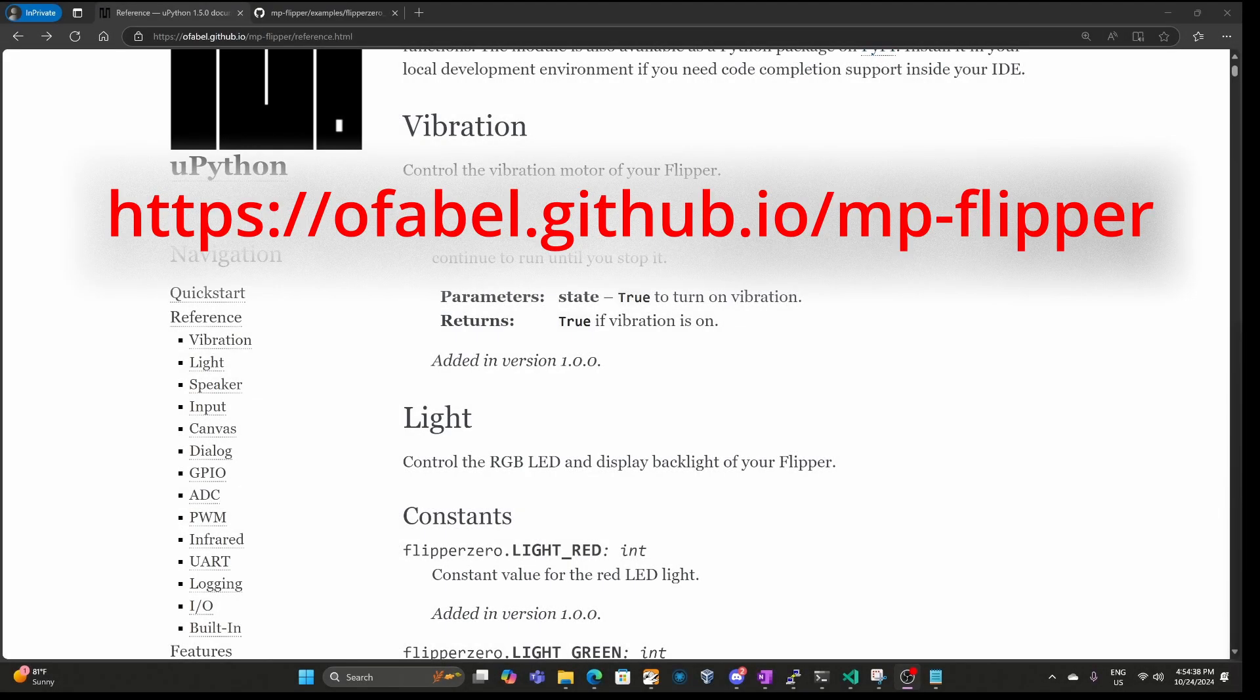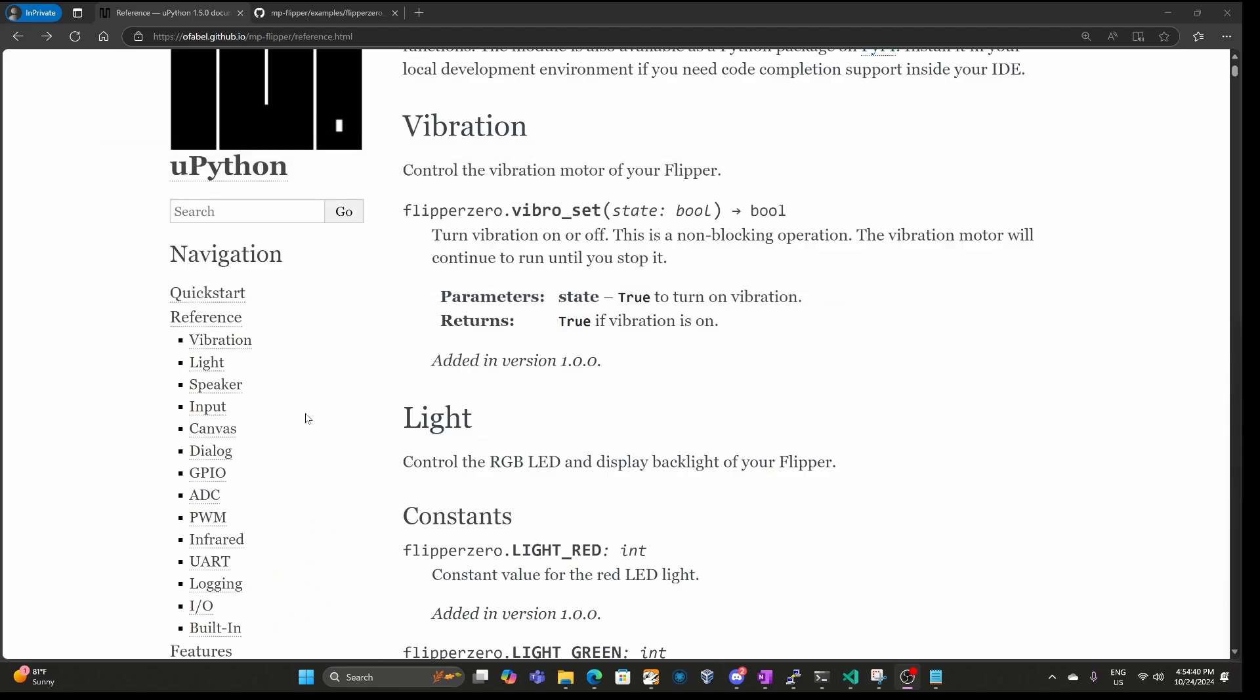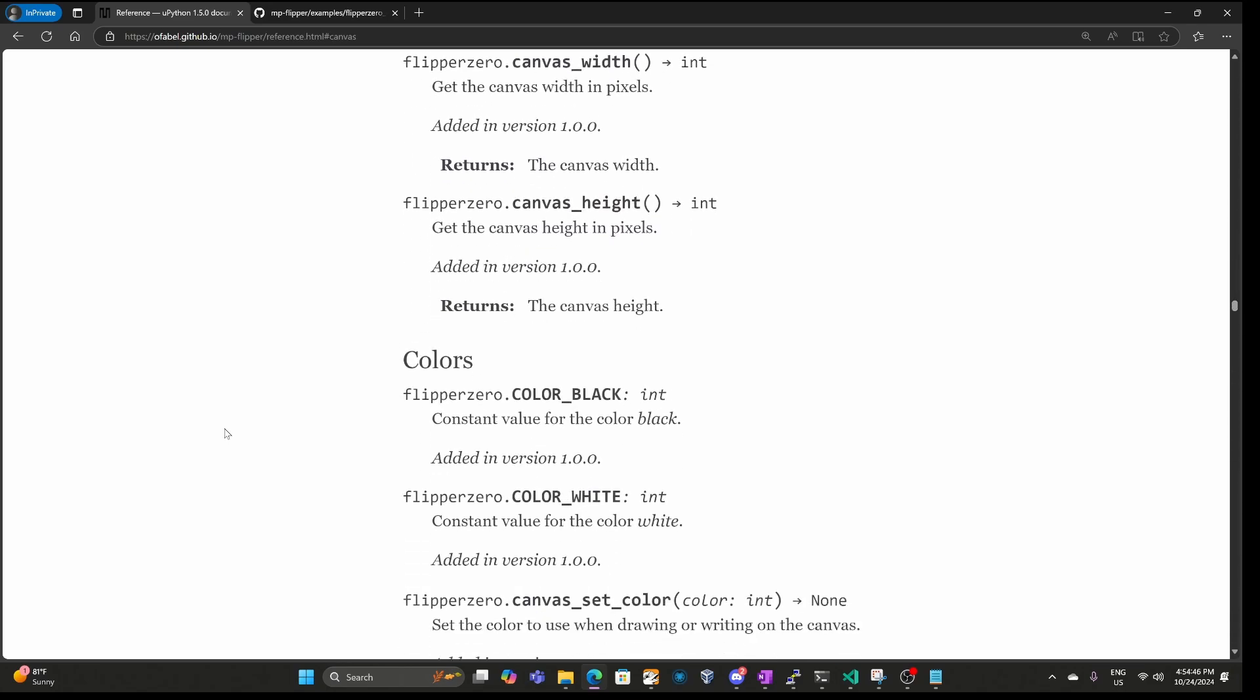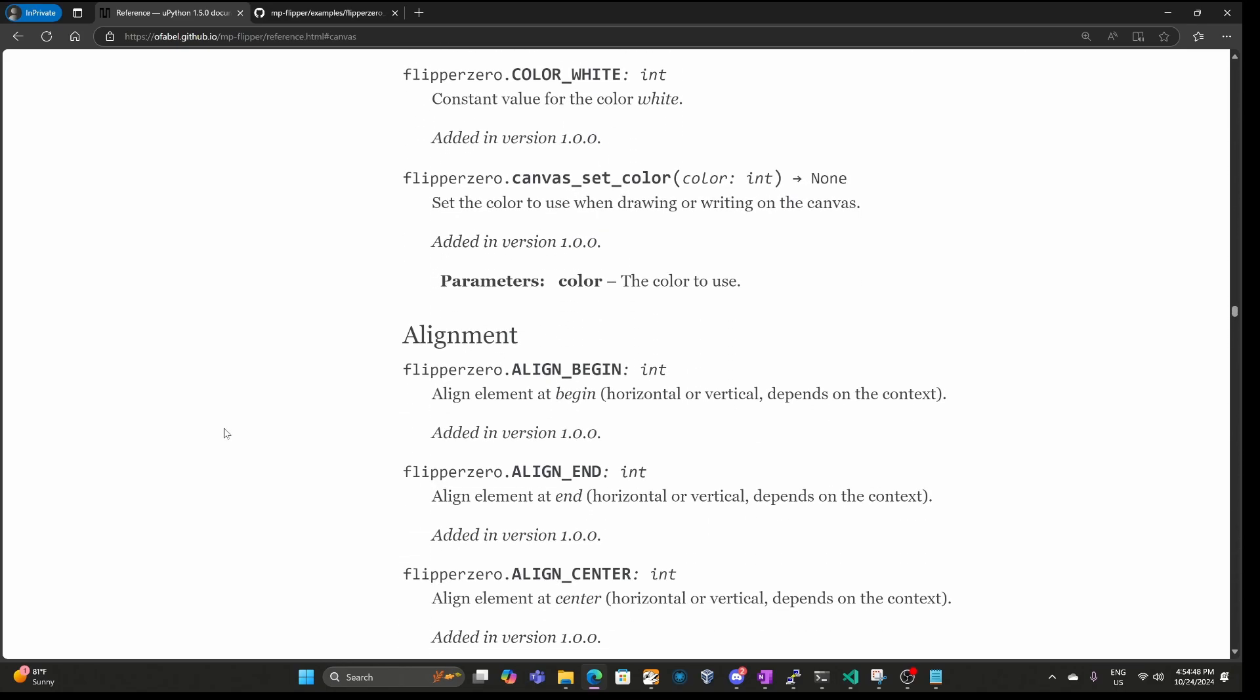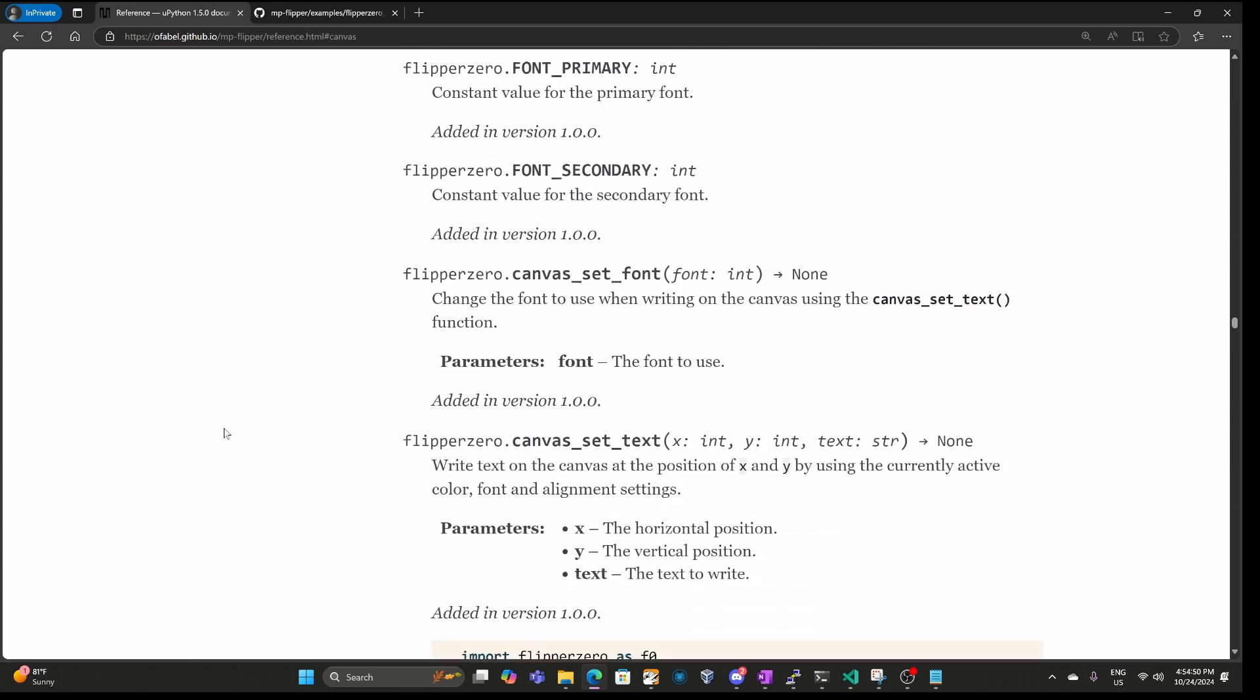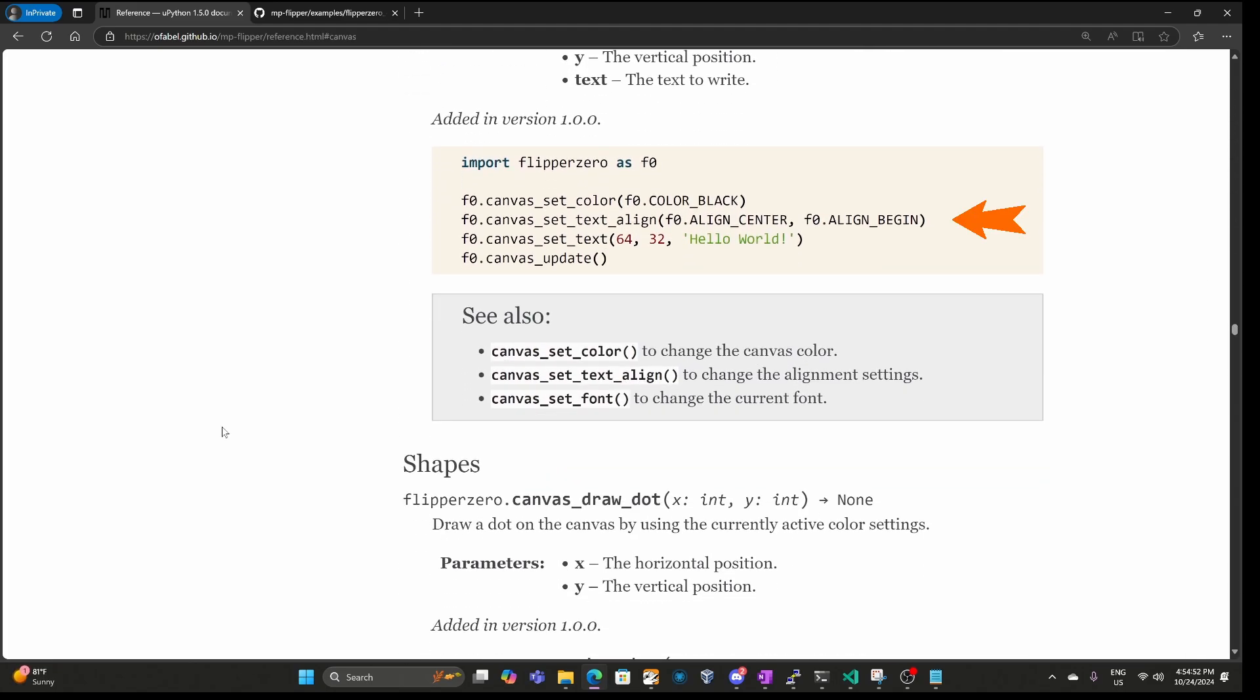The documentation for the MicroPython app is really well laid out. Under reference you'll find all the different features that are supported for the Flipper Zero. For example, if we click on Canvas you can see all the different functions available for rendering on the Canvas. And in some cases there's even example code.